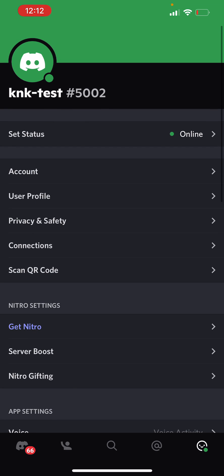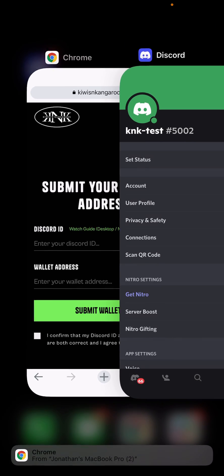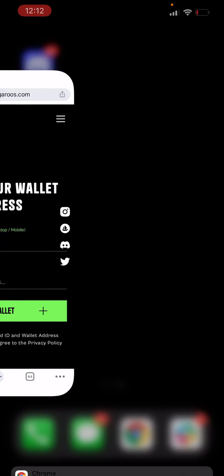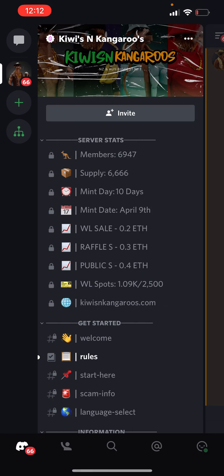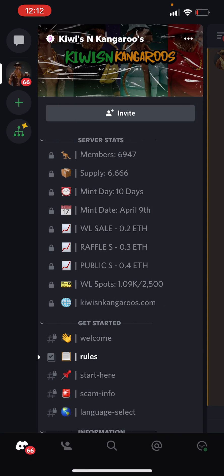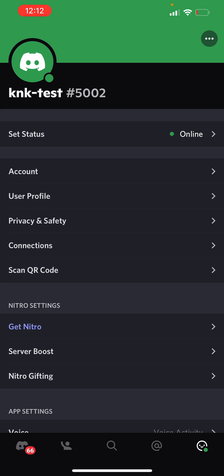Now, for whatever reason, Discord will make you want to restart the app. So go ahead and close it and open it back up. And if we jump back into our profile here, we'll see that we now have these three dots up the top right hand corner.